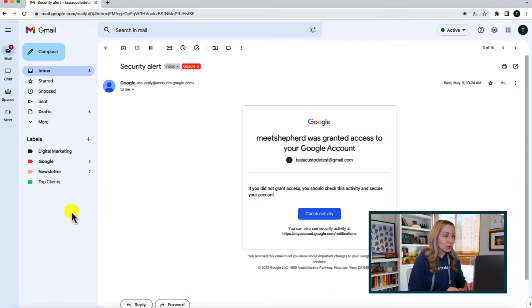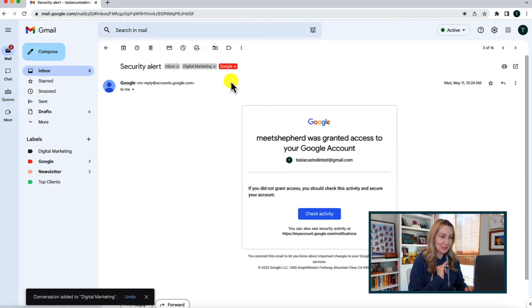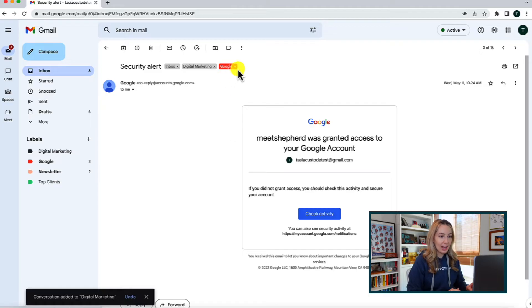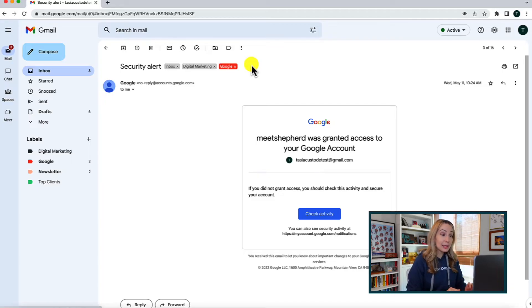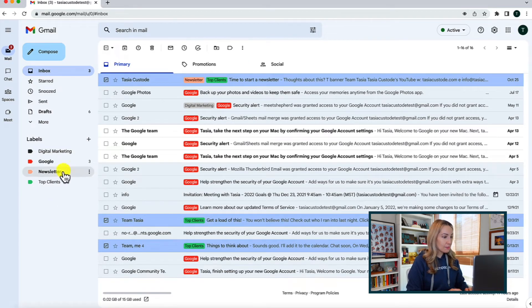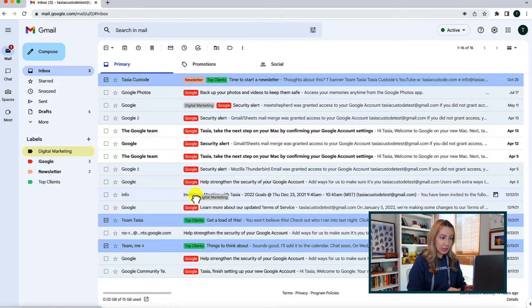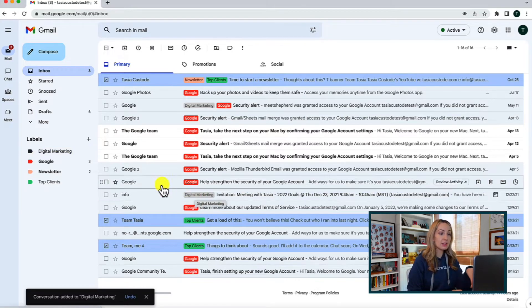I'm all about shortcuts and love to save a click whenever possible. You can also drag and drop to apply labels. From an open email, simply drag a label over and drop it on your email — your email will then show that assigned label at the top. You can hit the X on the label to remove it. You can also drag and drop from your inbox by clicking the label and dragging it over to the email. This adds the label while keeping the email in place in your inbox.